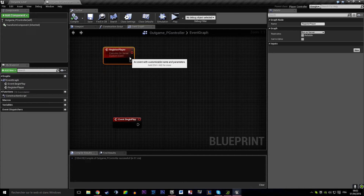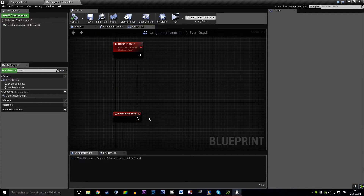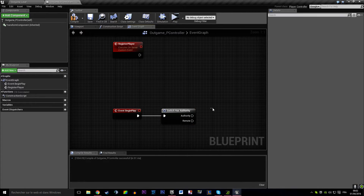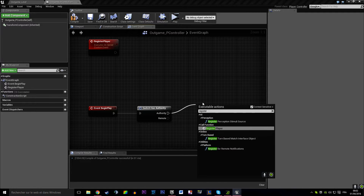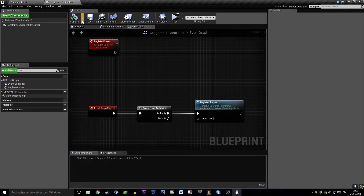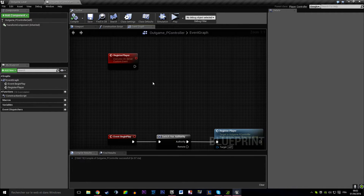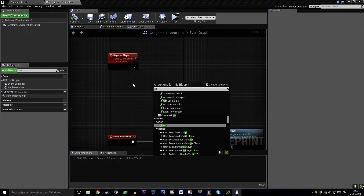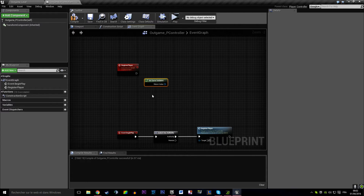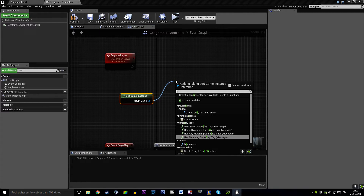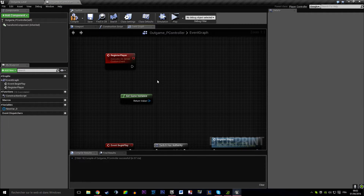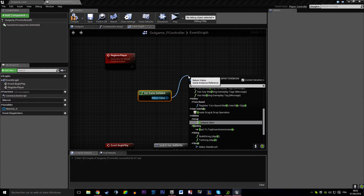We're going to create a custom event called 'register player' that is going to be run on server, because only the server has access to the game instance. In Event Begin Play we're going to use Switch Has Authority and trigger that register event. So when a controller comes into play it's going to tell the game instance that it's connecting. In register player, we get game instance - actually we're going to store the game instance into a variable.